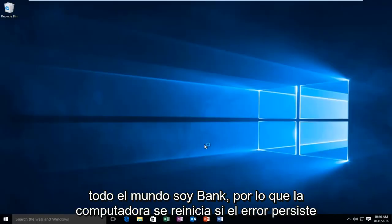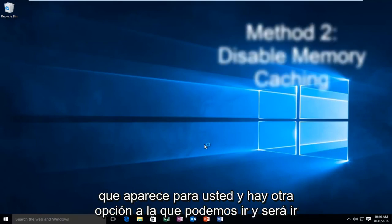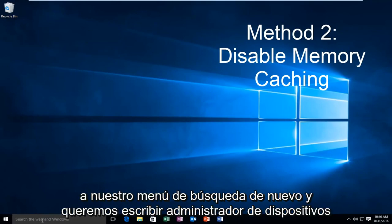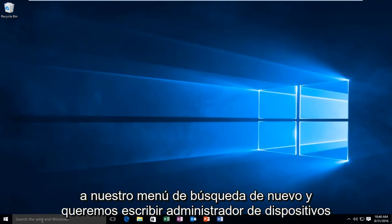Hello everybody, I'm back. The computer restarted. If the error is still appearing, there's another option. Go to the search menu again and type in Device Manager.